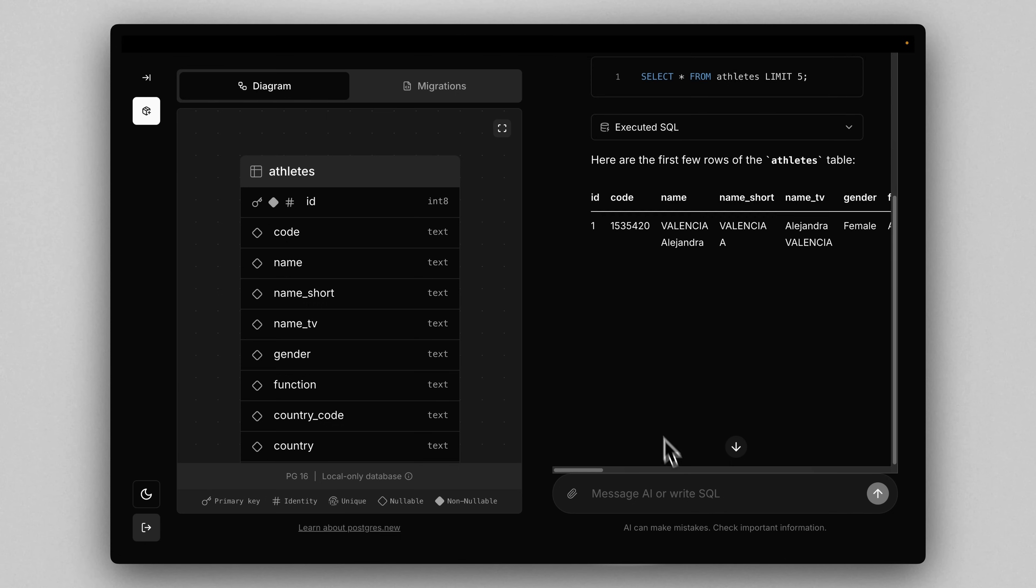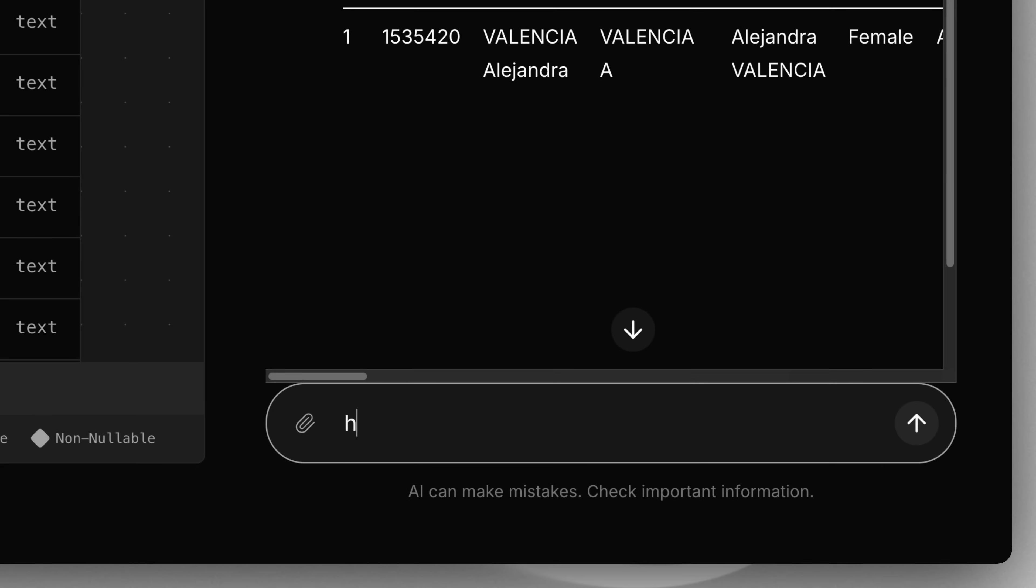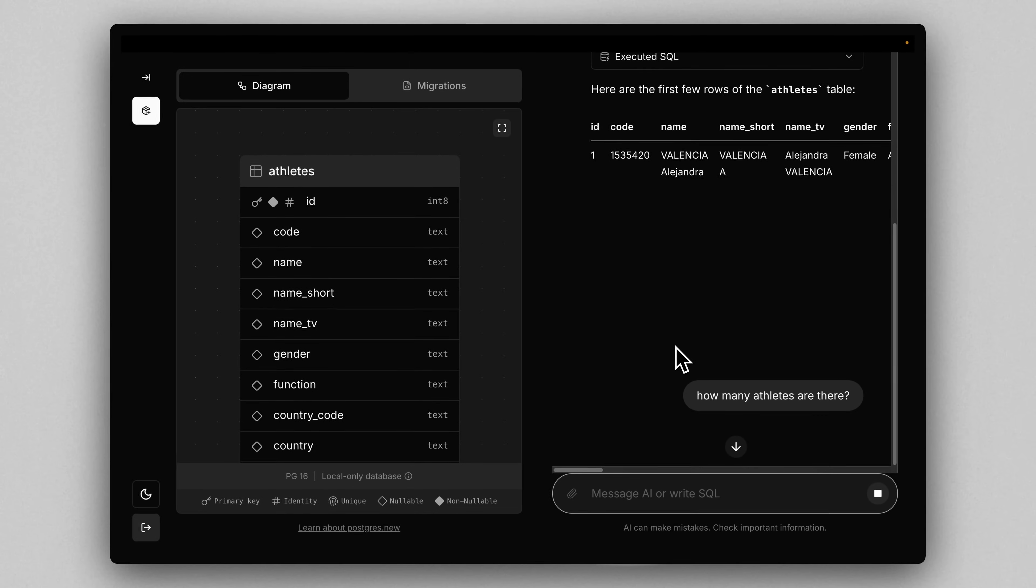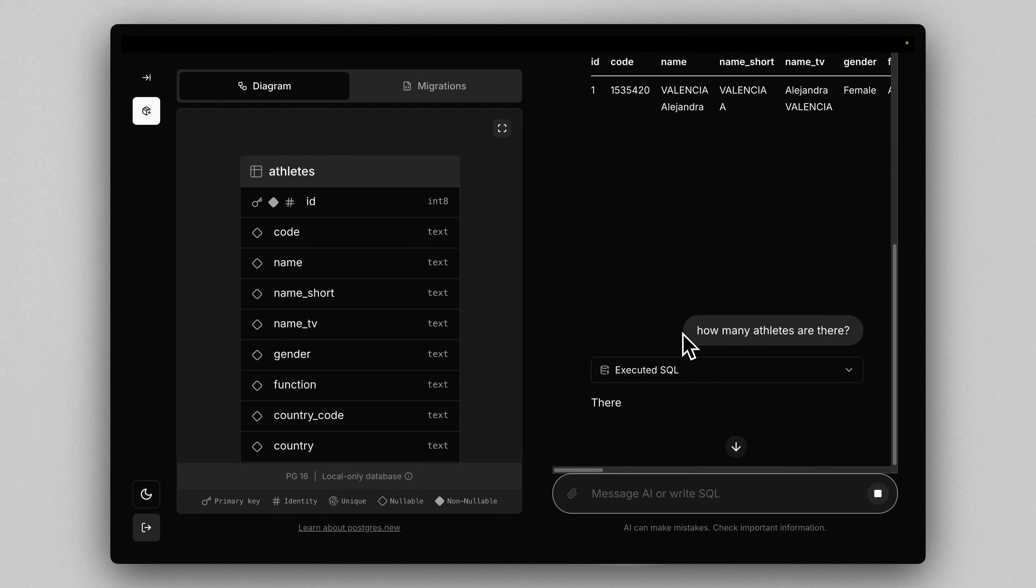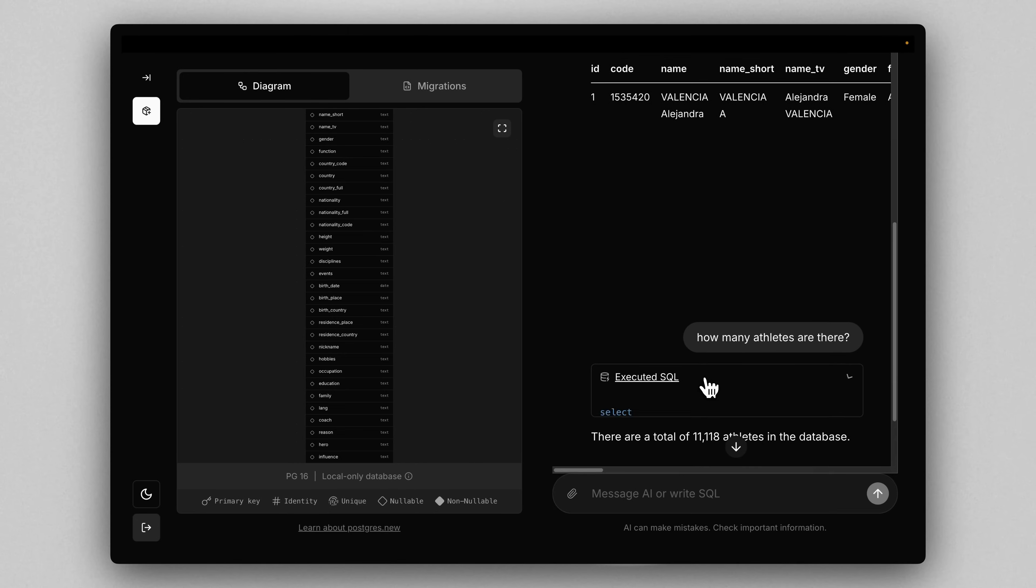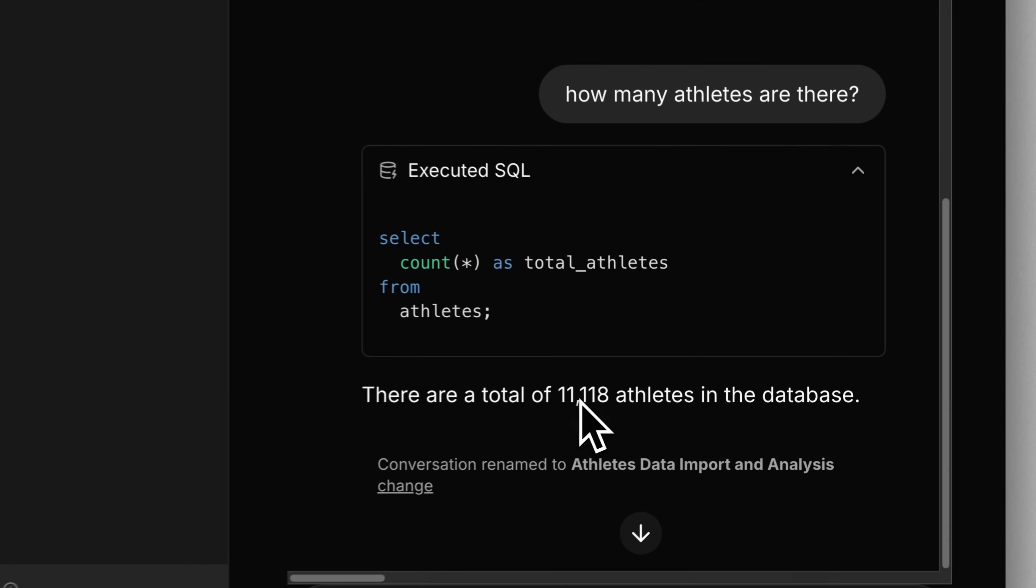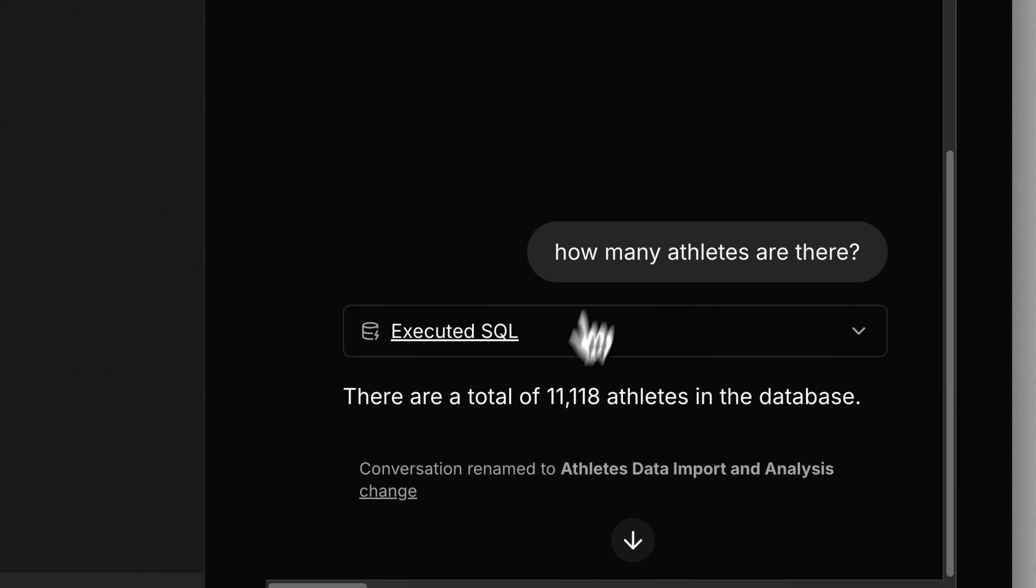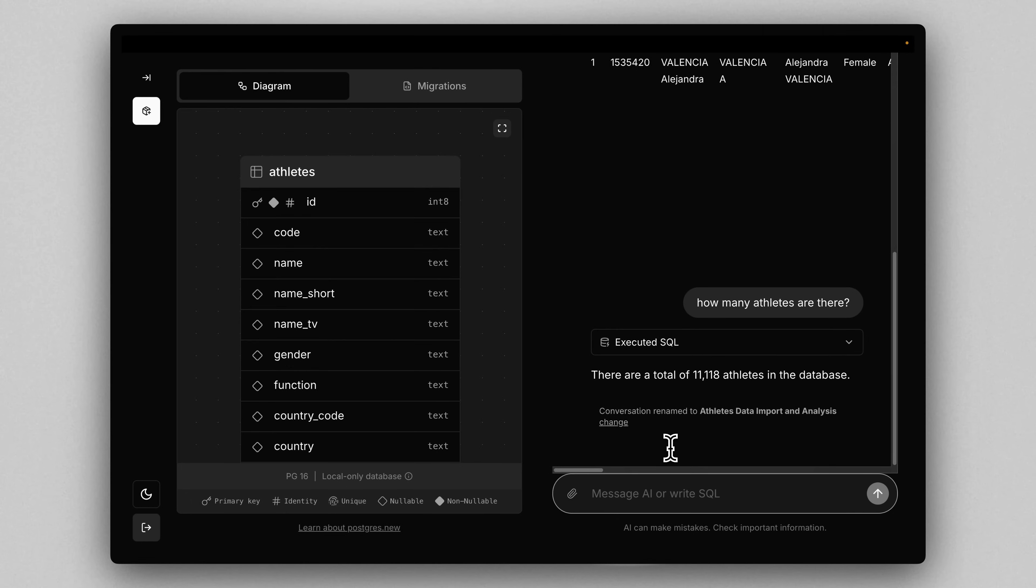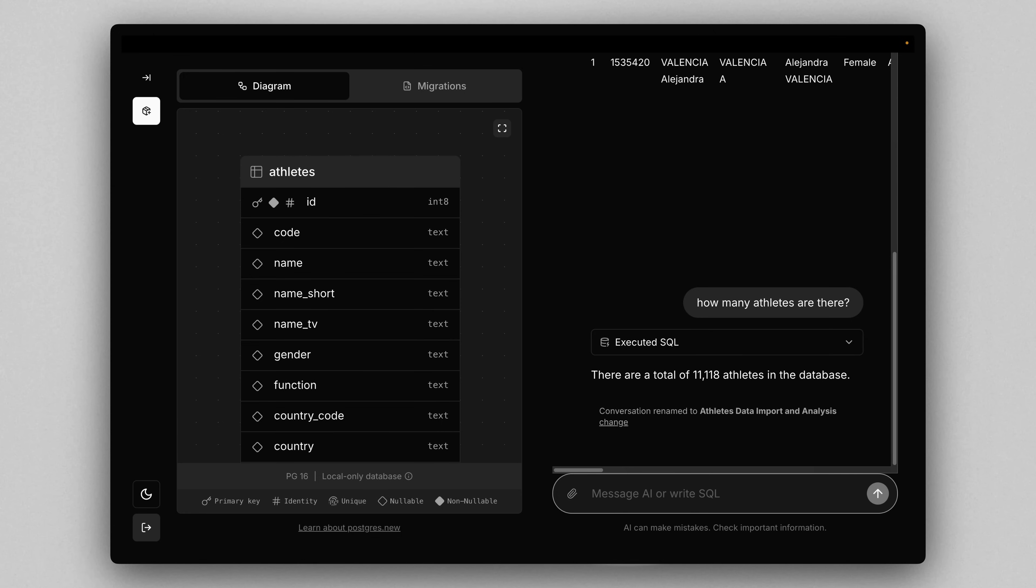And I could actually ask AI right now, how many athletes are there? And of course, as you'd expect, it performs a count query and tells me, yep, here we go. You had 11,118 athletes in this database. The best part of all this is we did all this in a matter of seconds, really. Without doing a thing, our AI assistant has generated a table, imported the CSV into that table, and now I can literally do anything you would with a regular Postgres database.